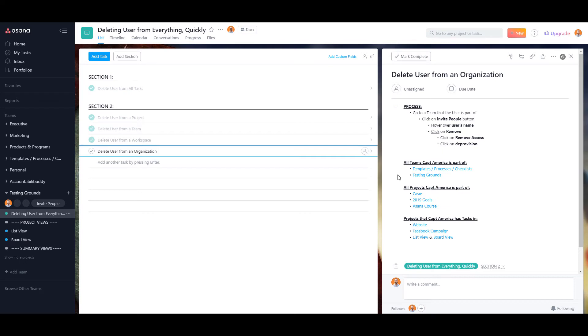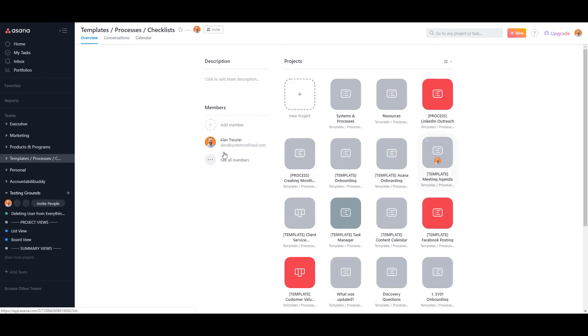Everything that Captain America was assigned to, he is now gone. I did have a list of everything that he was assigned or a follower of. You see in templates, processes, and checklists, he was a team member, but now he is not.